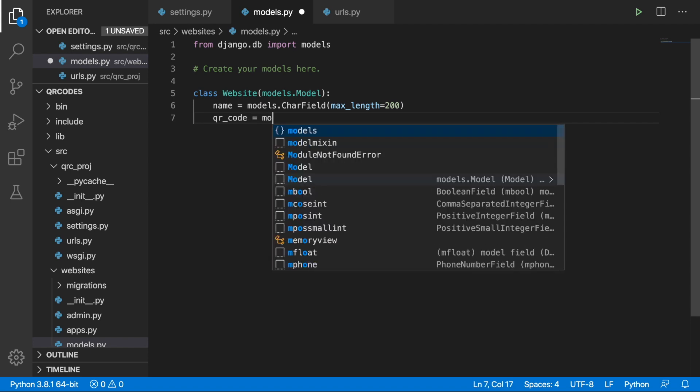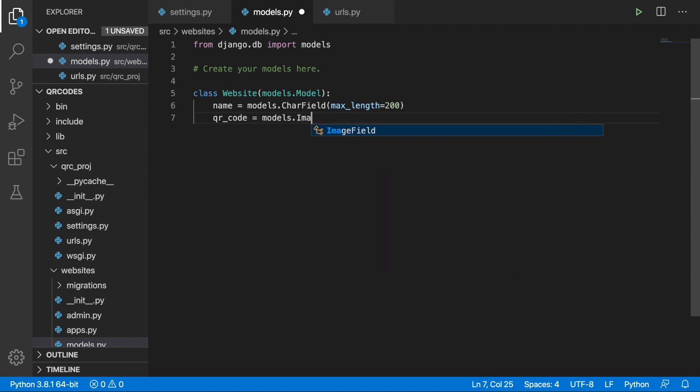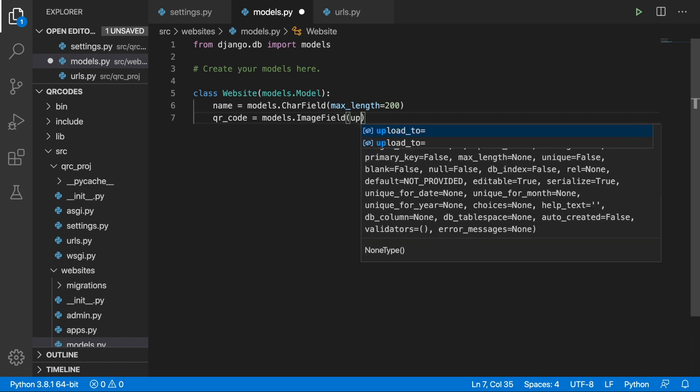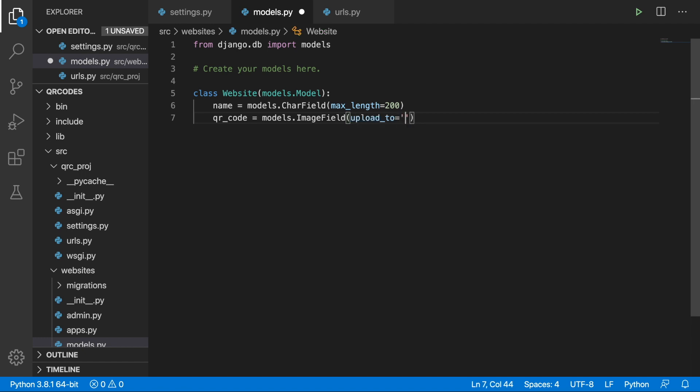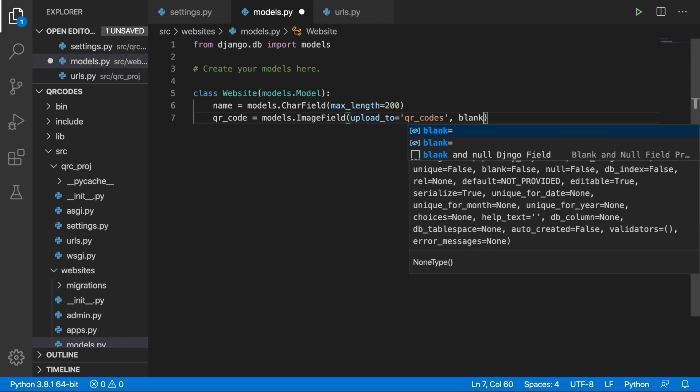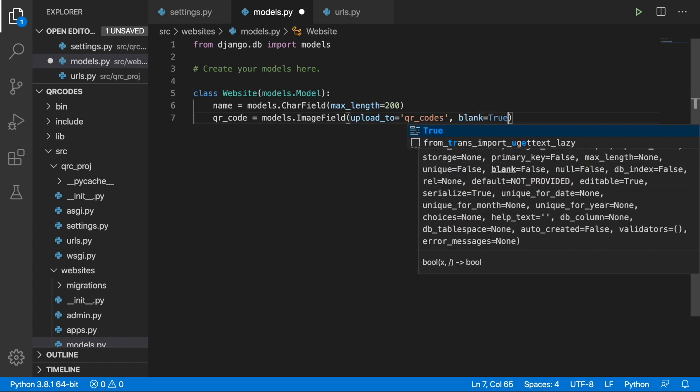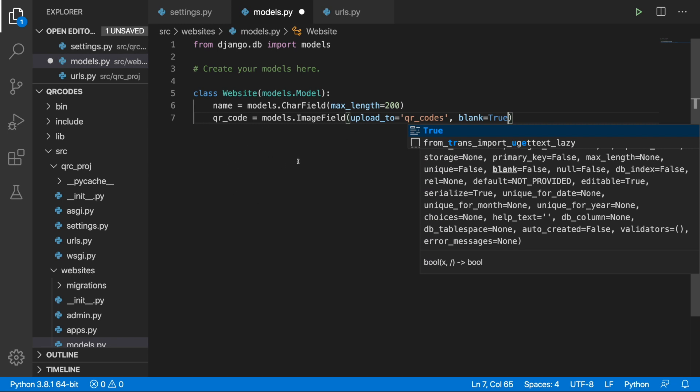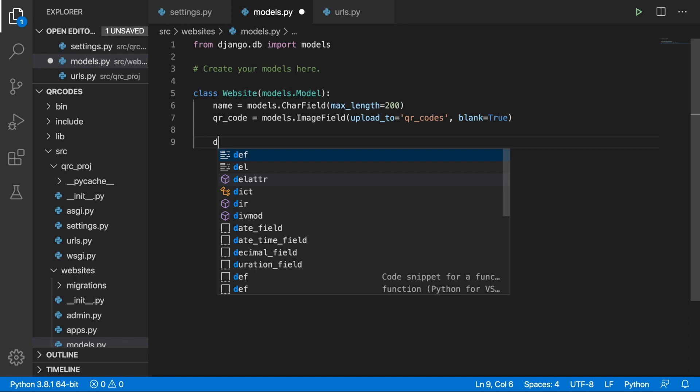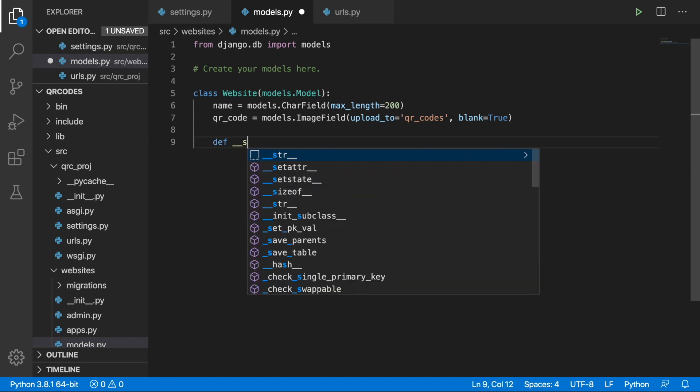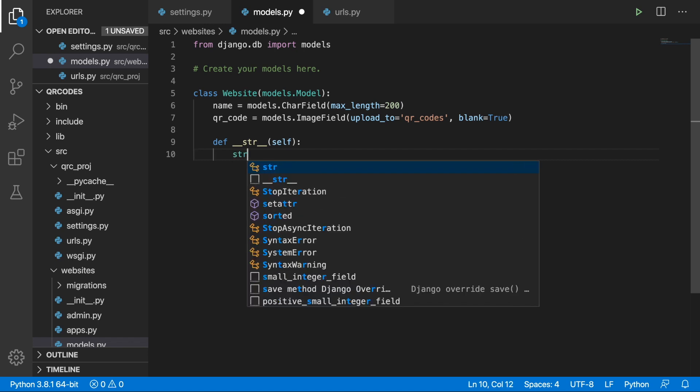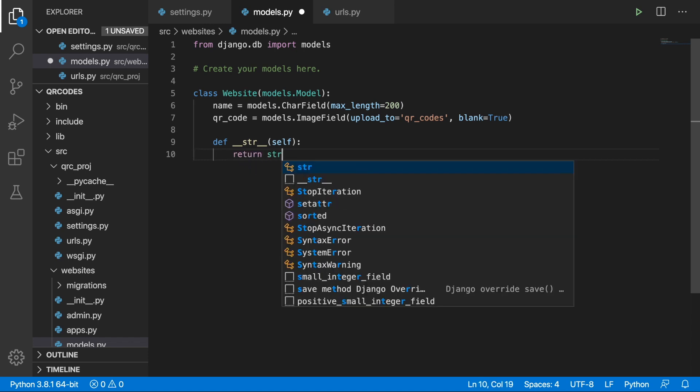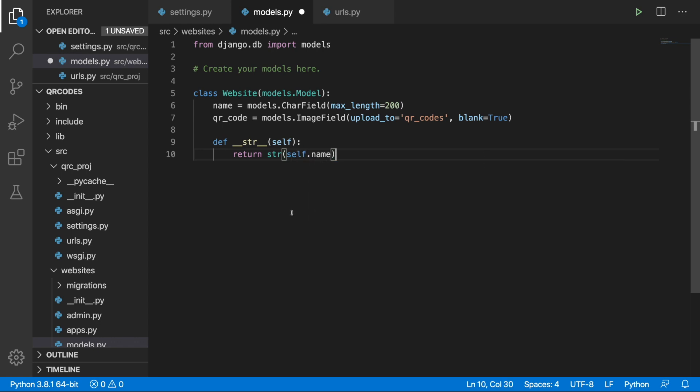The second field will be the QR code. Over here we will put an image field and we will specify the upload to as QR codes. We will also make this blank equals true. Because in just a second we will override the save method and we will do some magic there. So right now what we can do is to add a string representation and this will simply return str self.name.